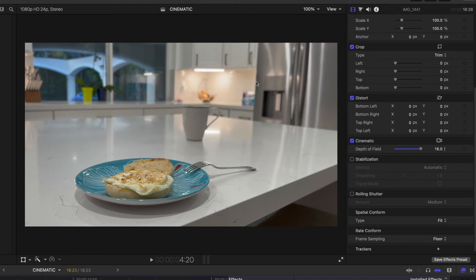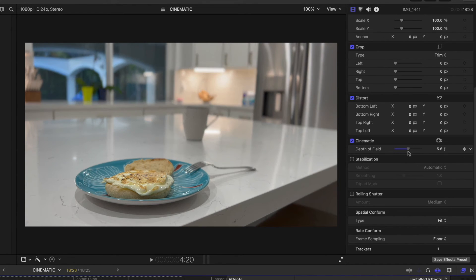You can slide all the way down to 2.0 and have a really soft focus, or you can bring it all the way up to 16. You still get some variation in the focus that looks maybe a little bit more natural. I'm going to set this to 5 for now.